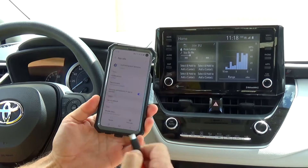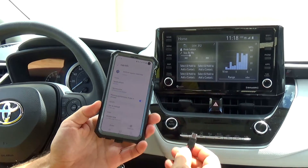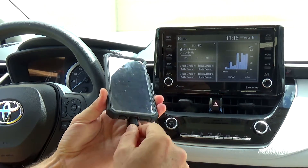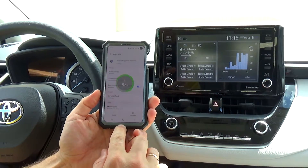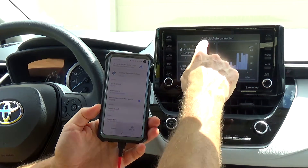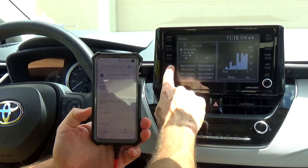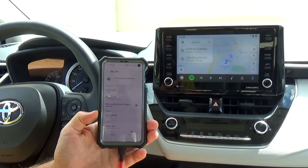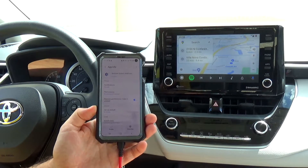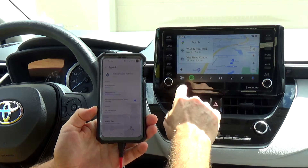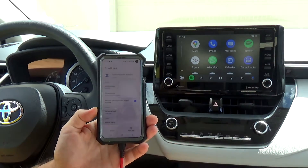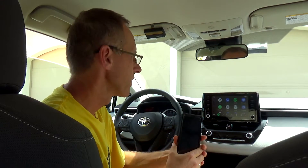So now, next time once Android Auto is set up and you plug in the cable into your car, it says 'Android Auto connected.' All you have to do is click the map button on the screen and then you're good to go. You can go back to see all the other apps that you have set up. So this is how you go through the setup process to set up your Android Auto in the 2022 Toyota Corolla.